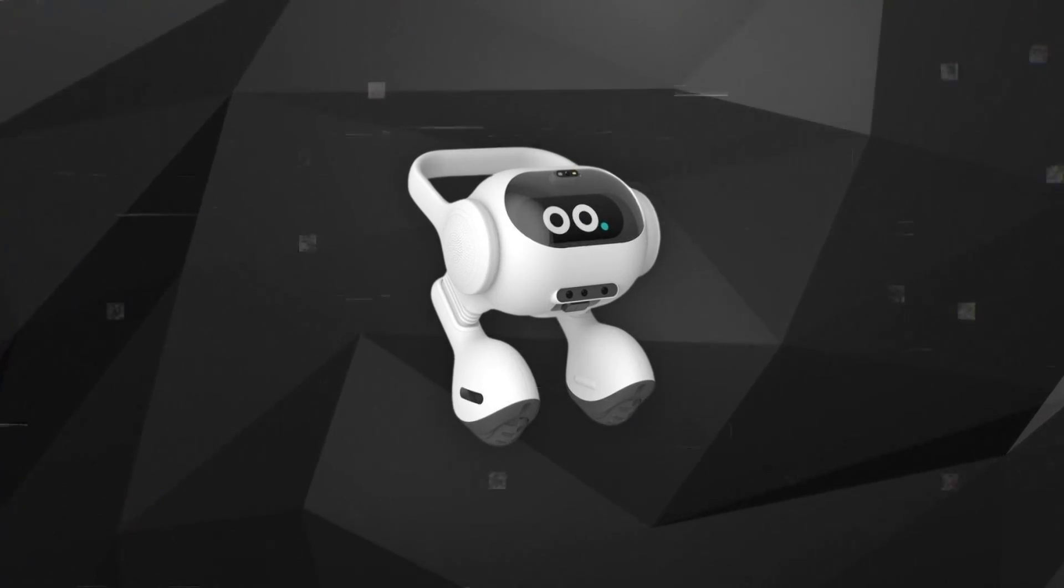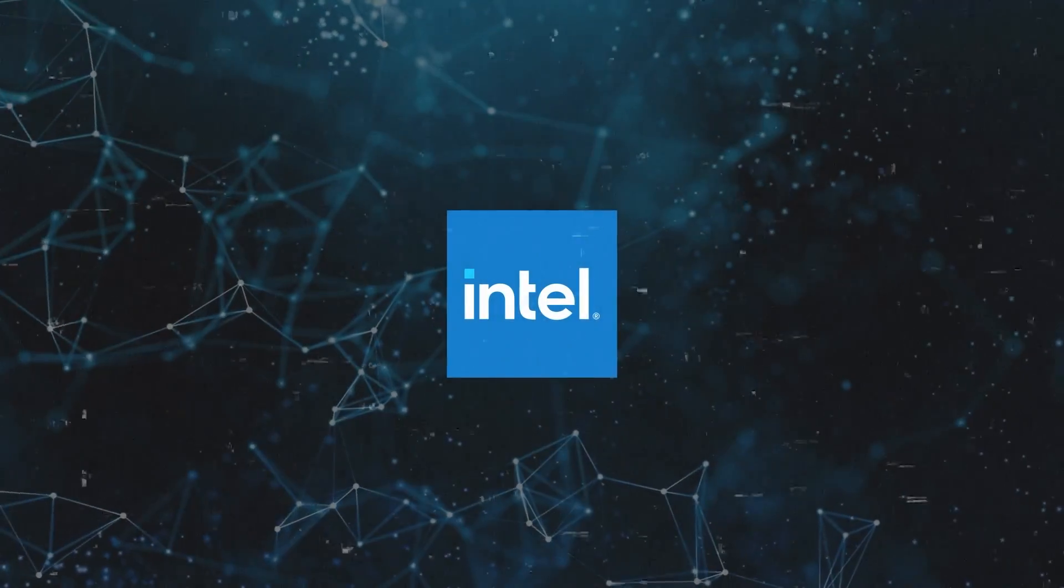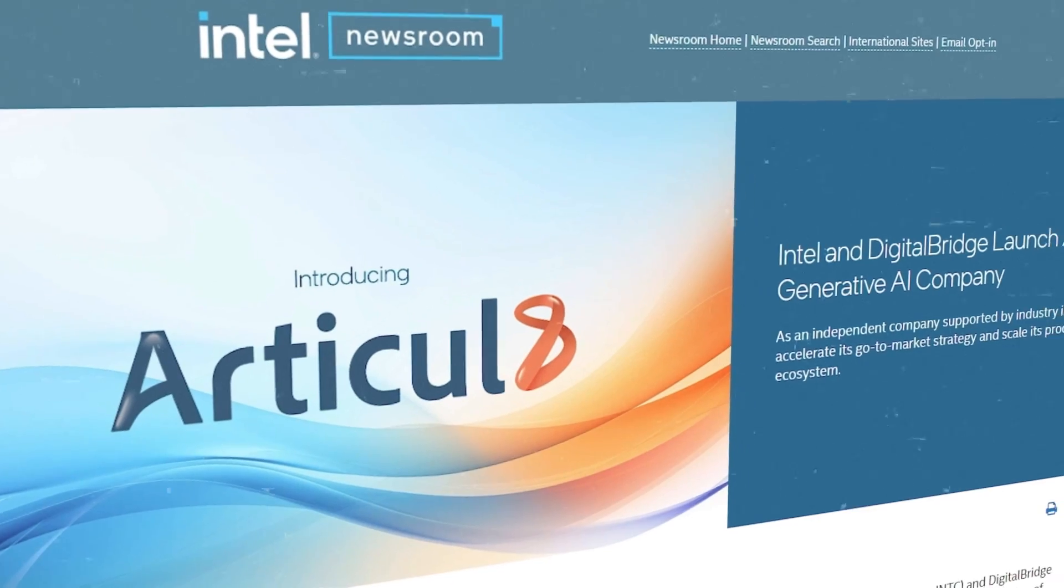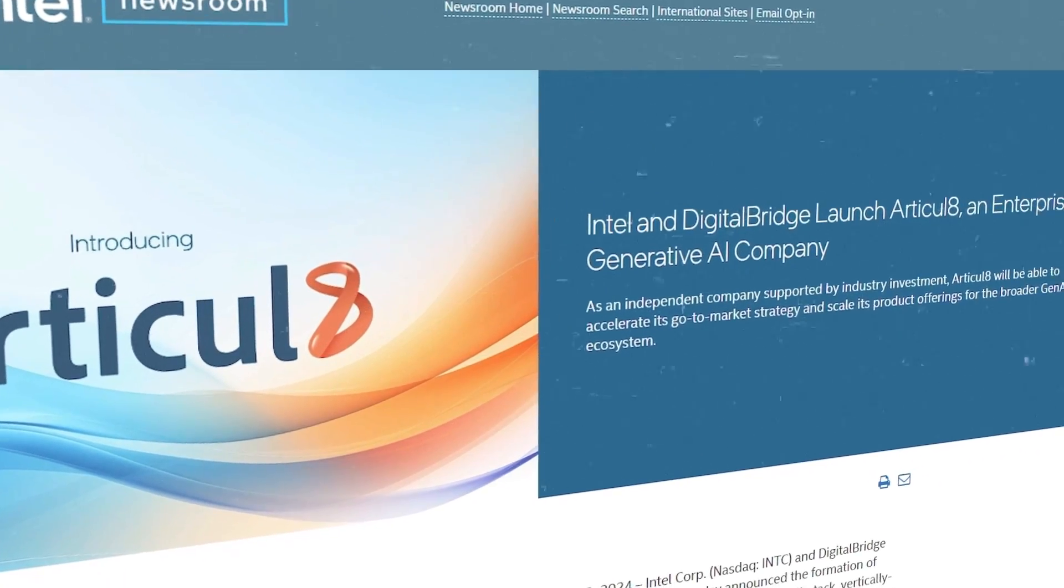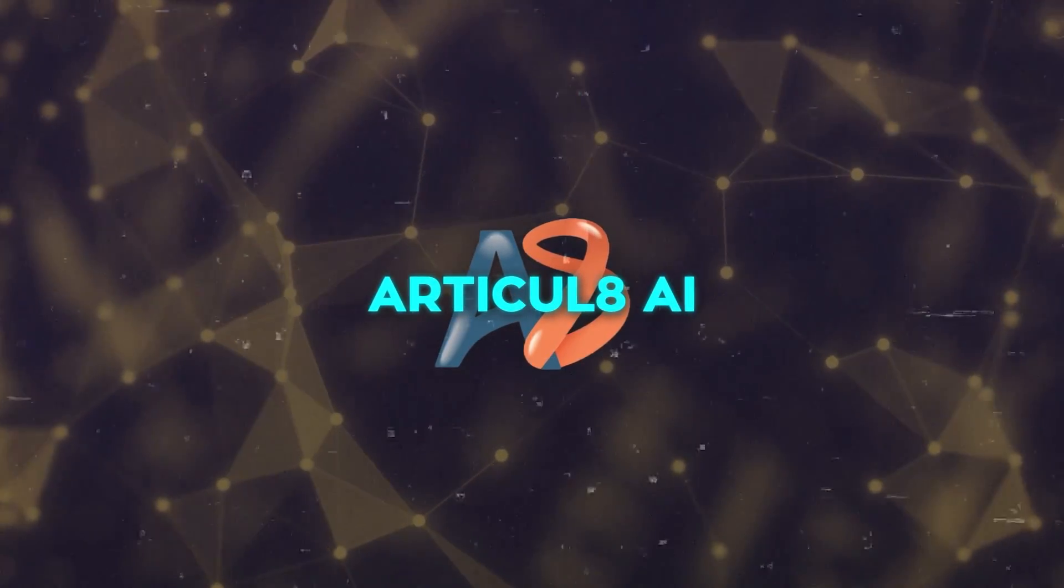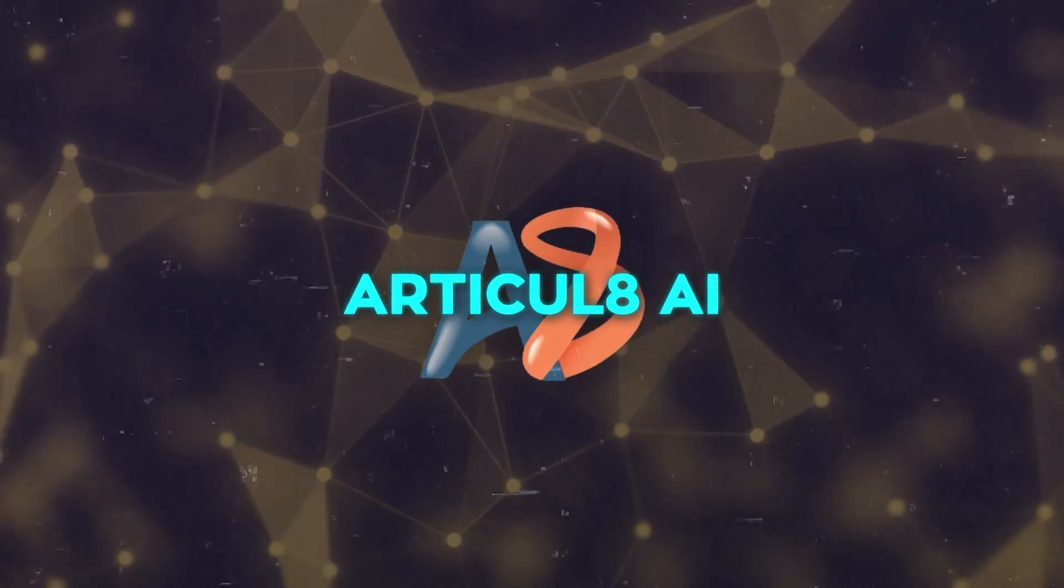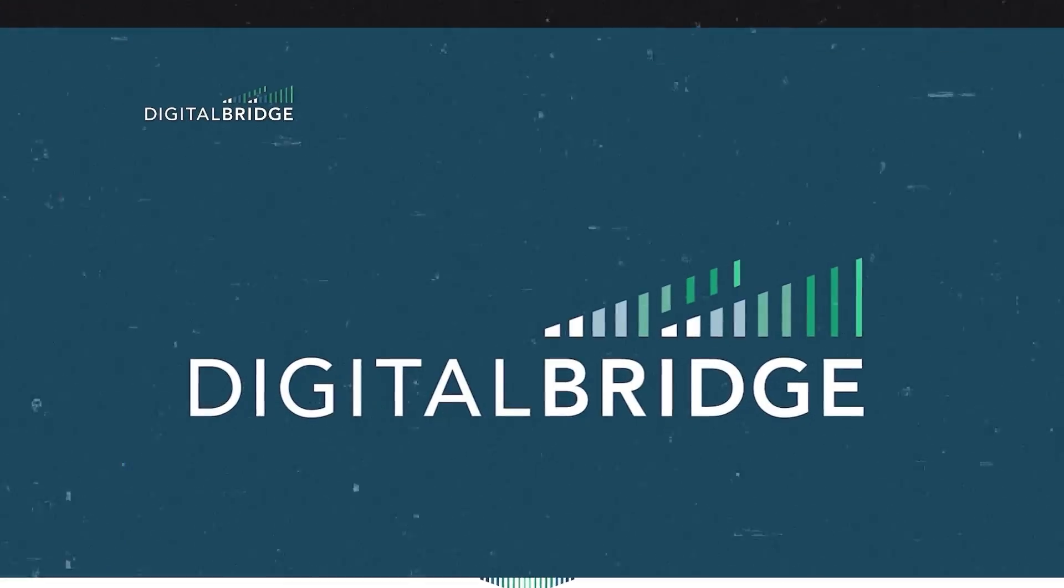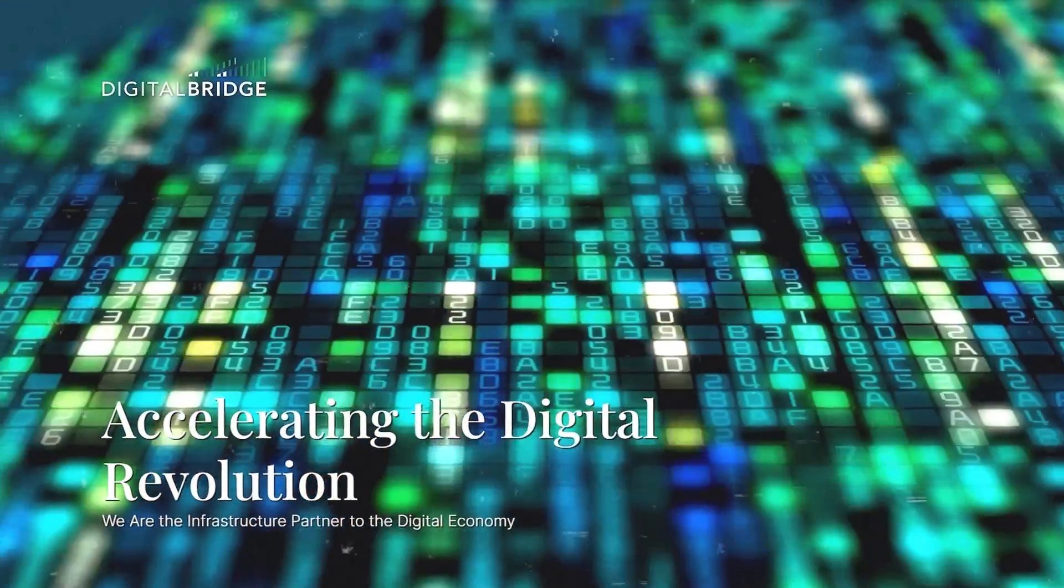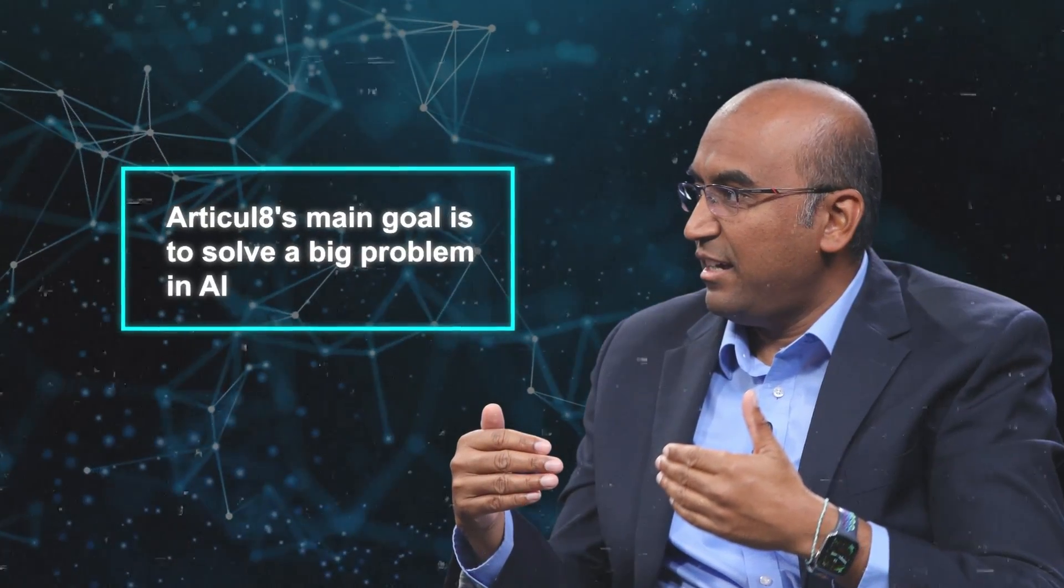Now Intel has exciting news. They're starting a new company that focuses on artificial intelligence. This new company, called Articulate AI, is a big step for Intel into the world of generative AI. They're doing this with Digital Bridge Group, which is a company that manages digital assets. The new company's CEO is Arun Subramanian, who used to be a vice president at Intel.